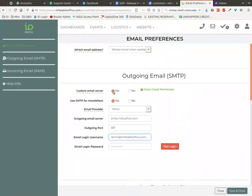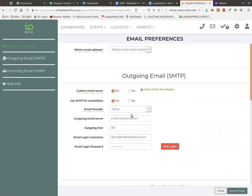Next thing you want to do is check yes, I want to use a custom email server. You can use yes or no for newsletters. Because you're using a Yahoo account you may have limitations. You may want to check no, but you will get better delivery with yes. The problem is you may not be able to send all your newsletters out.